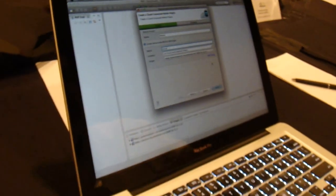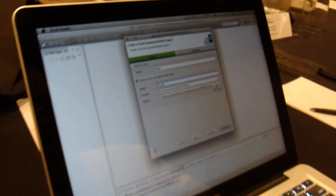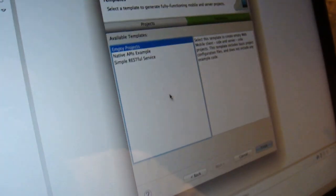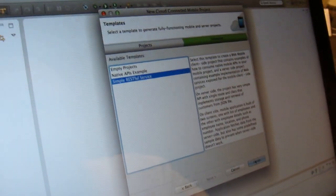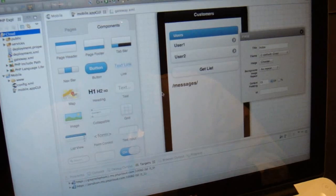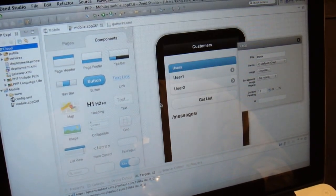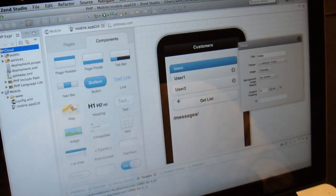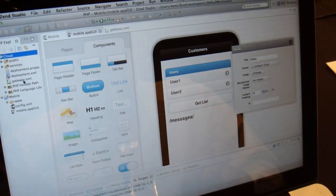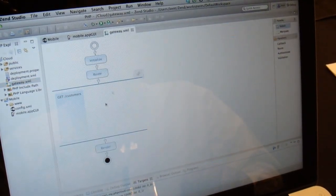I need to put it into one cloud, so I'm just going to use the Zend developer cloud for this. I say create a simple RESTful service, and I say finish. What it's going to do is create me two projects — one for the cloud side and one for the mobile side. It automatically gives me a nice drag-and-drop interface for composing my mobile application here. And on the cloud side, it gives me something called the gateway editor.